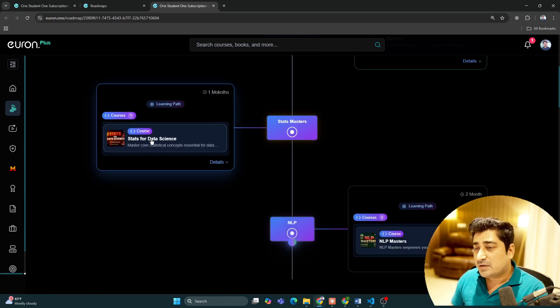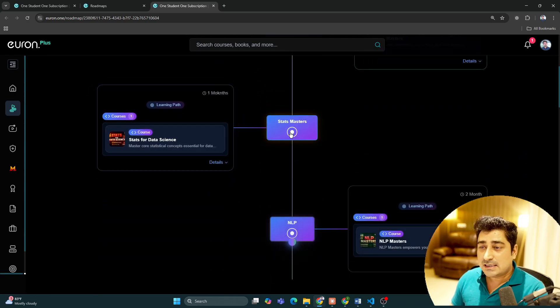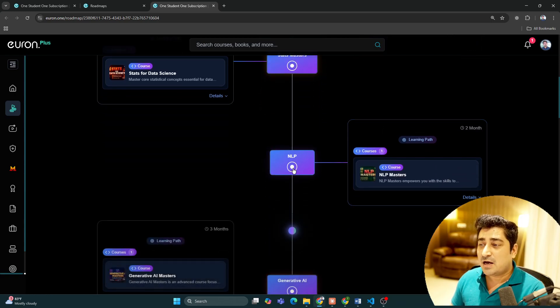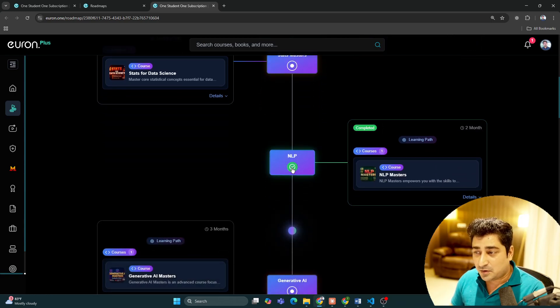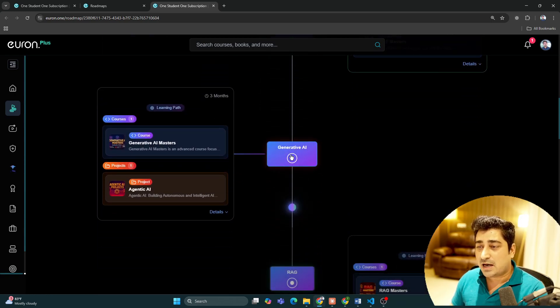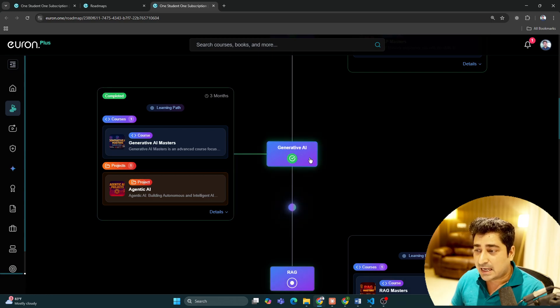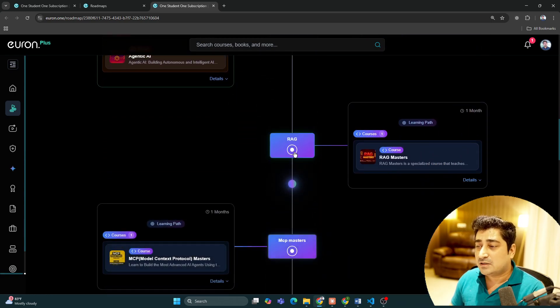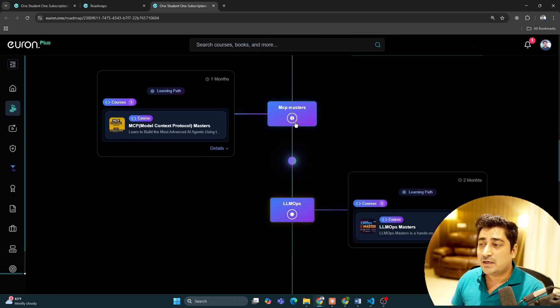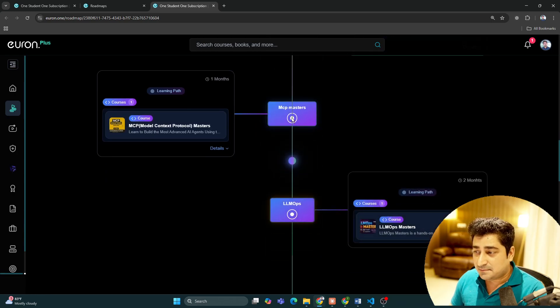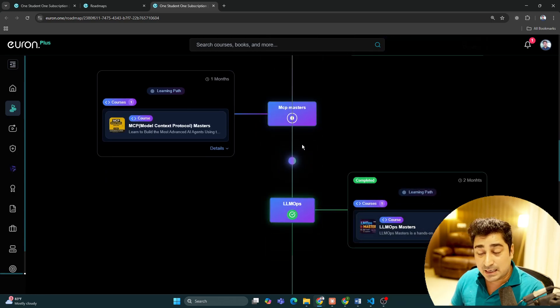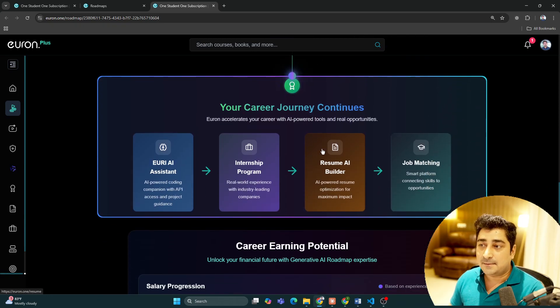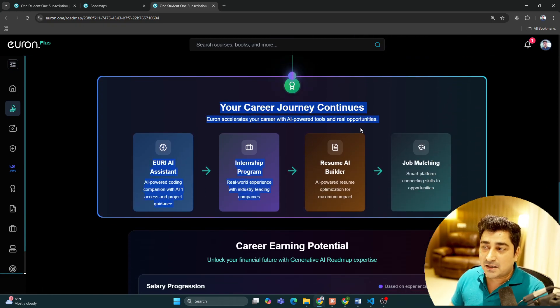This is the very first thing you should learn, like Python with DSA. Then once you're able to complete your learning, we've given you an option to tick or untick it. Then you have to learn statistics for data science, then NLP, then generative AI, then RAG, then MCPs, then LLM Ops.